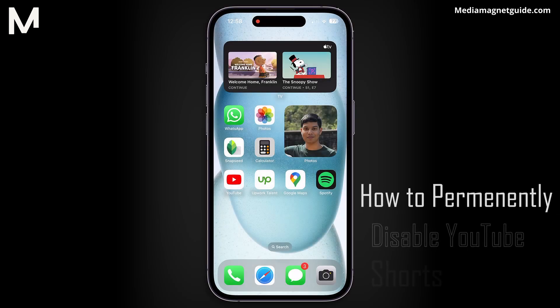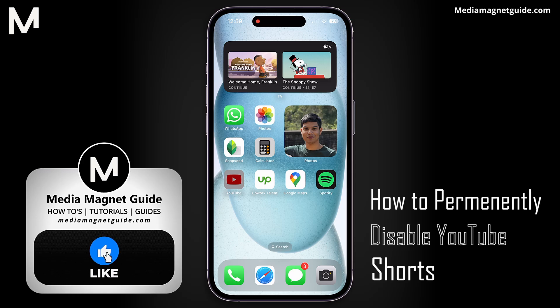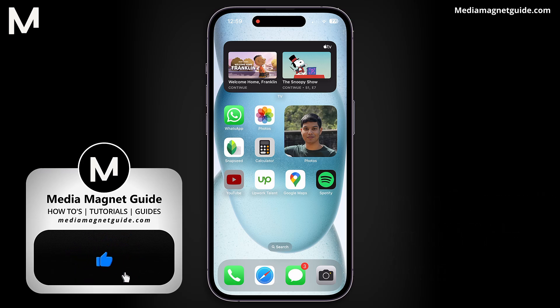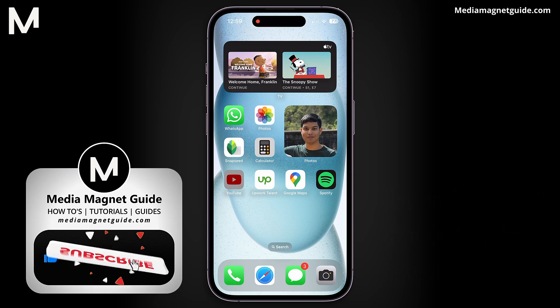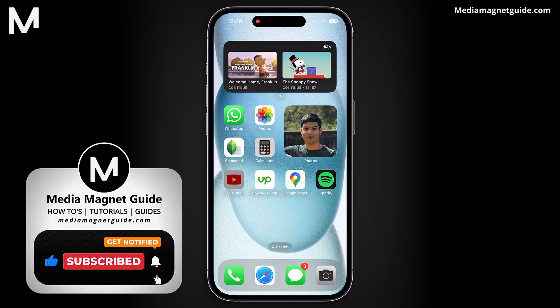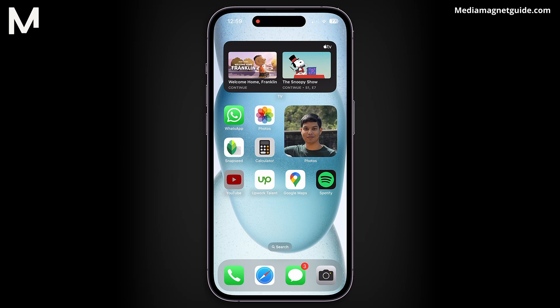In this video, we'll demonstrate how to permanently disable YouTube Shorts. Before we dive into the process, I'd like to invite you to hit that like button if you're excited to learn how to remove YouTube Shorts from your YouTube experience, and share your thoughts in the comments below. Your feedback helps us create better content for you. Now let's get started.